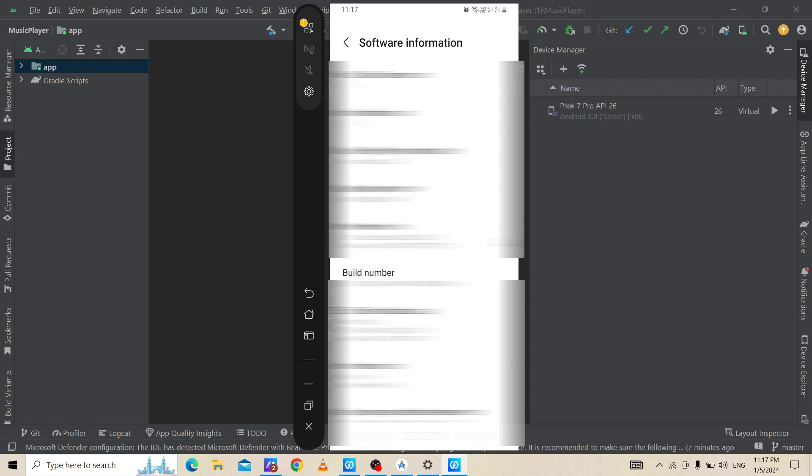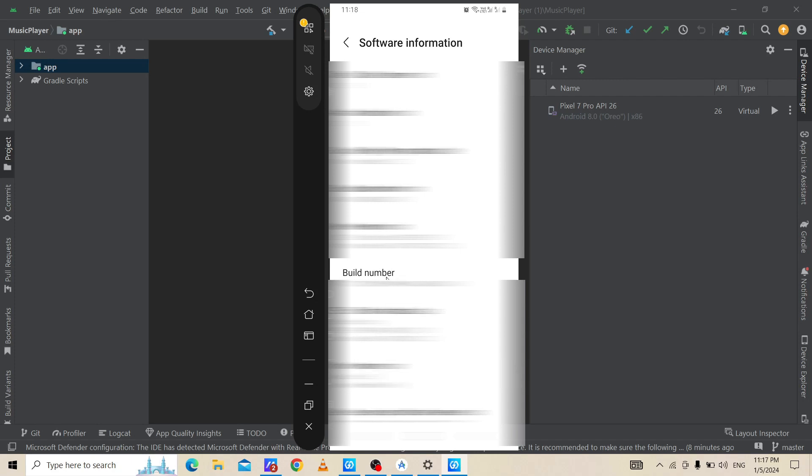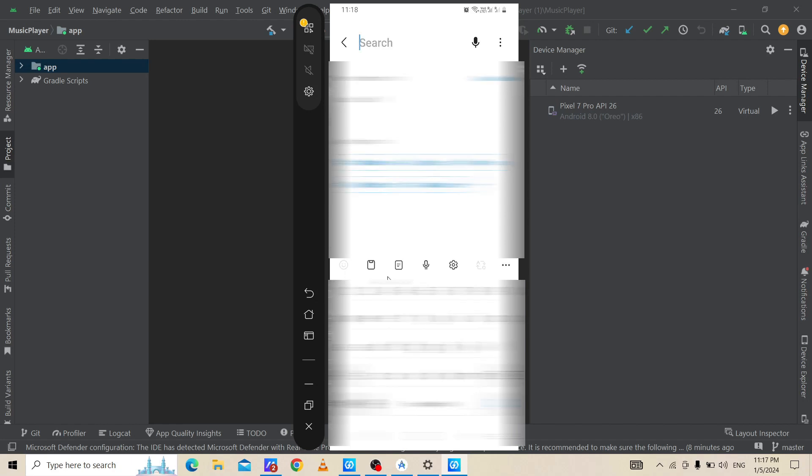As you can see, this is the build number of our phone and we need to tap on it. We need to click on build number 10 times, then we will get the developer option access. We need to search for developer options.